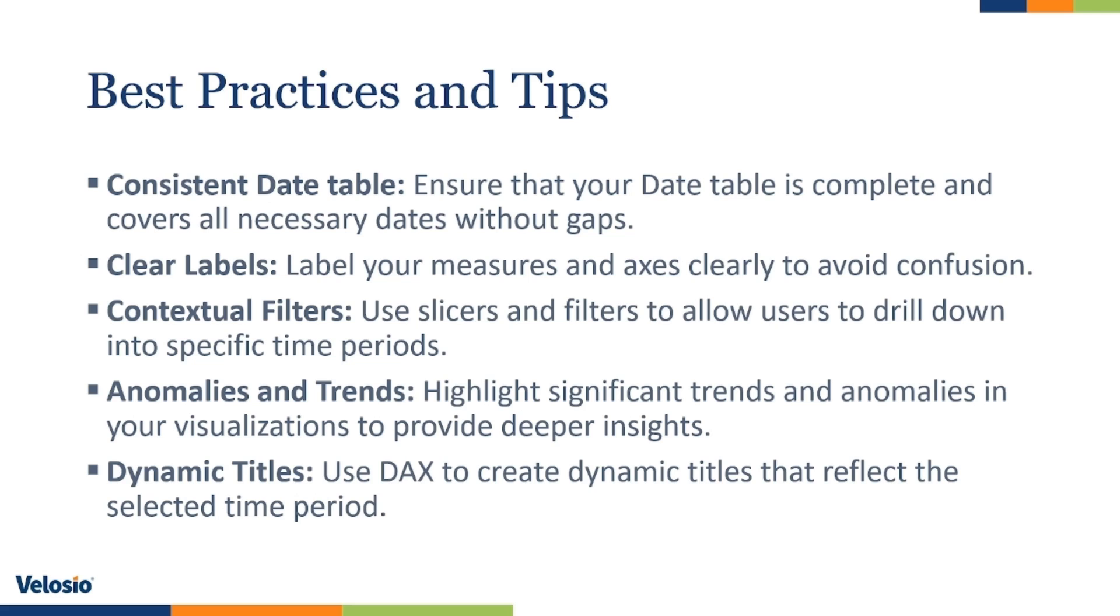Here are some of the best practices and tips for year-over-year analysis in Power BI. First is a consistent date table. Ensure that your date table is complete and covers all necessary dates without gaps. Clear labels. Label your measures and axes clearly to avoid confusion.